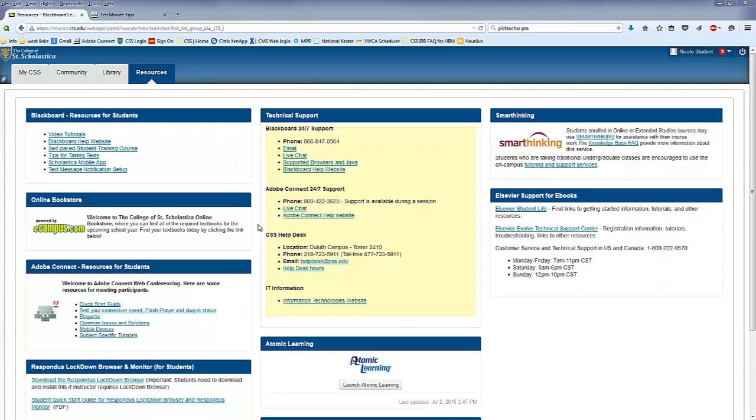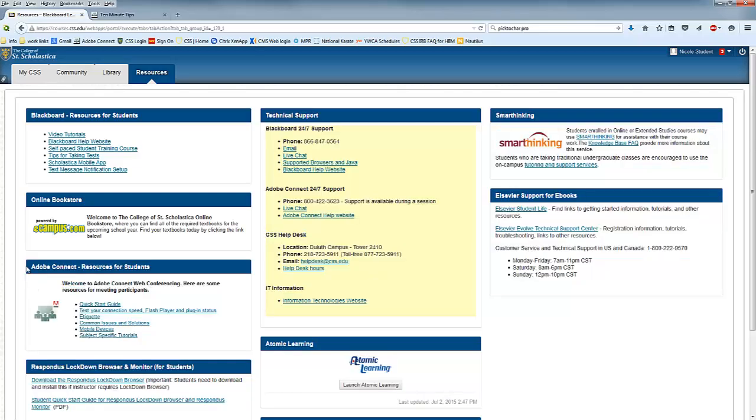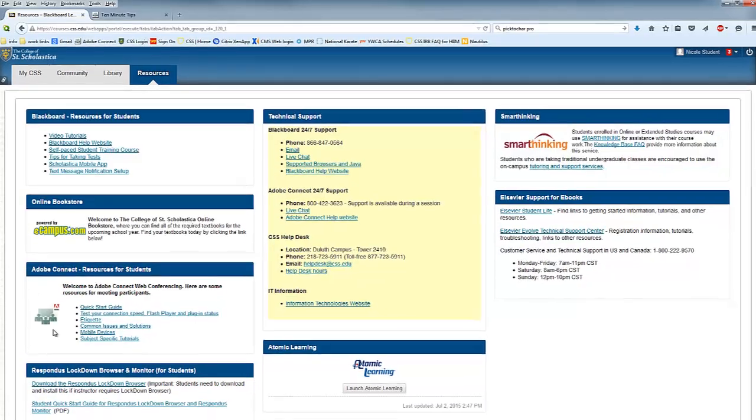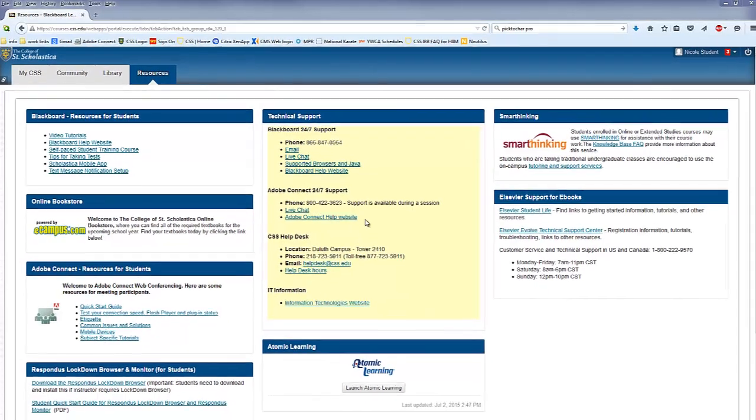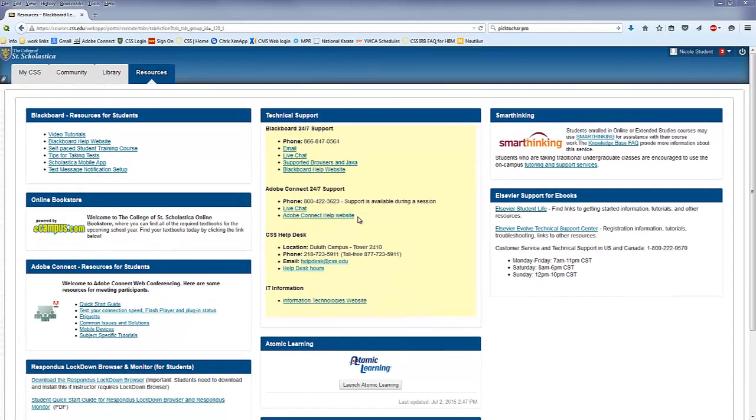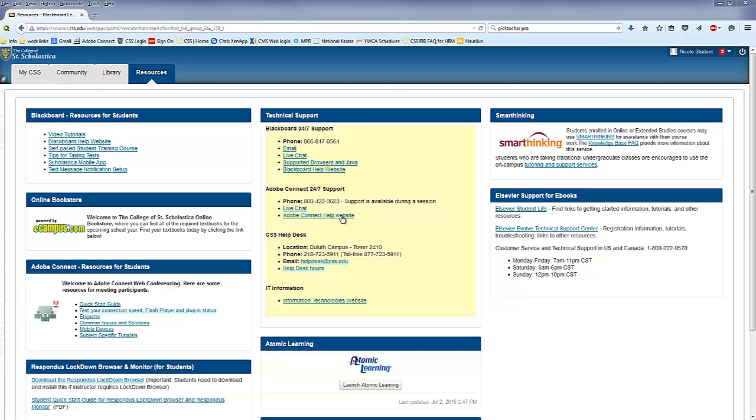As you can see on my resources page, the Adobe Connect resources are just over here. Notice also that there's technical support information right here on the resources tab. Adobe Connect offers 24-7 support. You can call them on the phone during a session. You can also live chat with them, and you can connect to their website to look for troubleshooting topics.